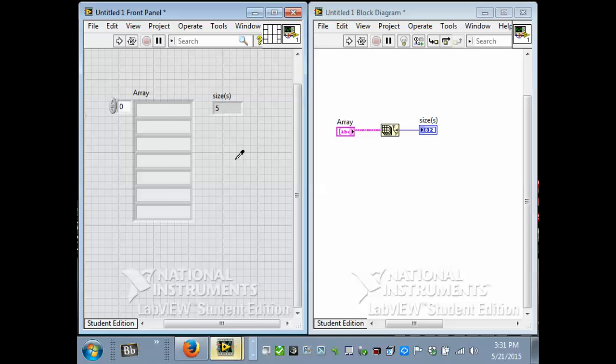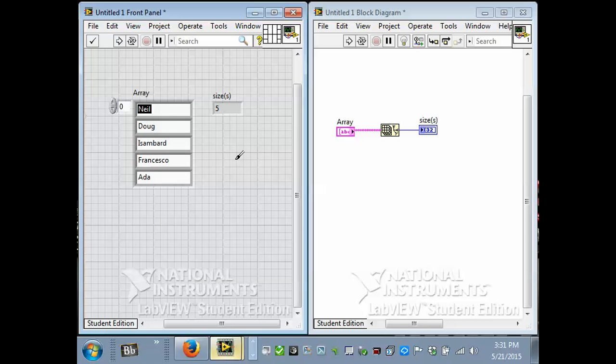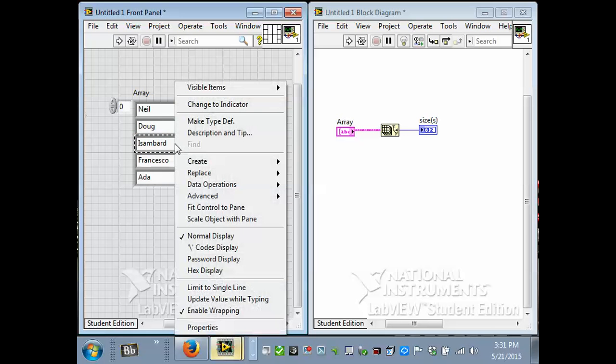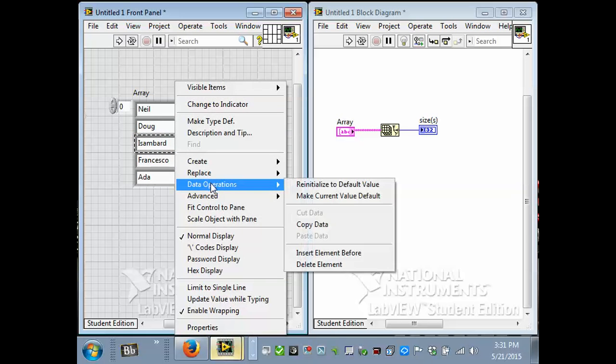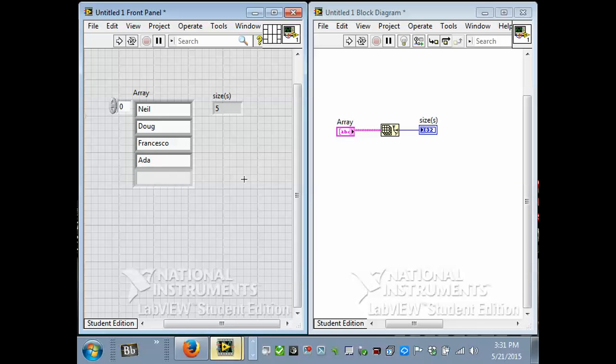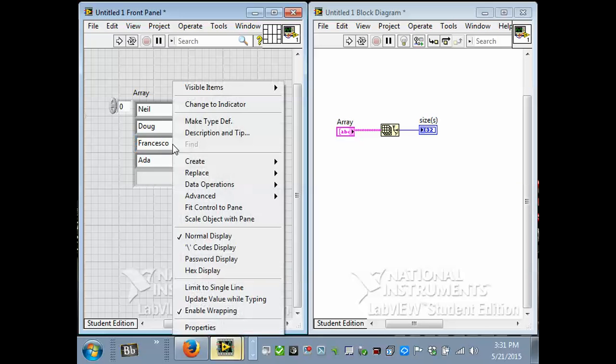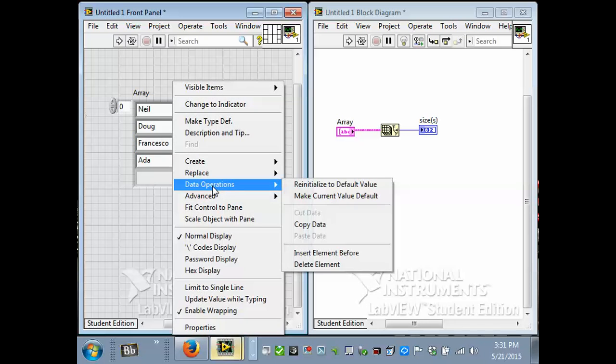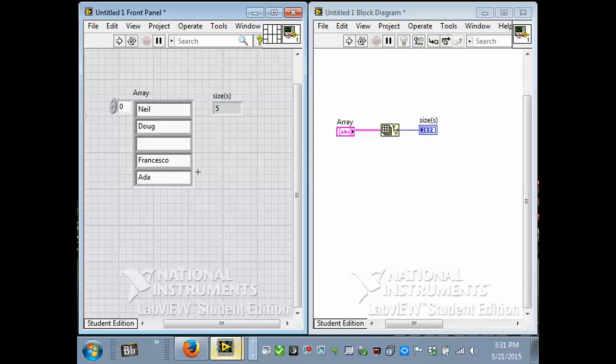If I undo this a little bit, put these names back. Let's say I just want to get rid of this one name. You can choose data operations, delete element, and Isambard is gone. I'm not sure if you can insert. Yeah, you can insert a new element as well. And put something else in there.